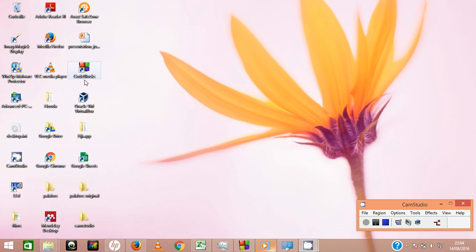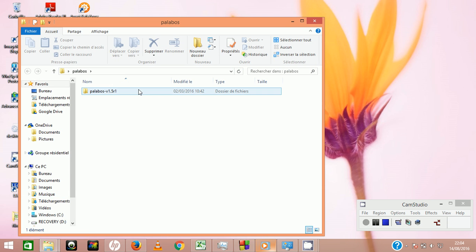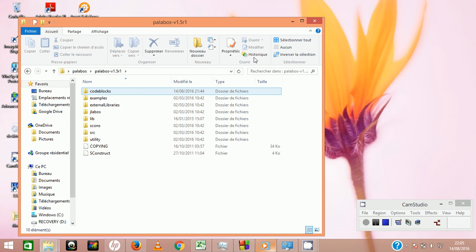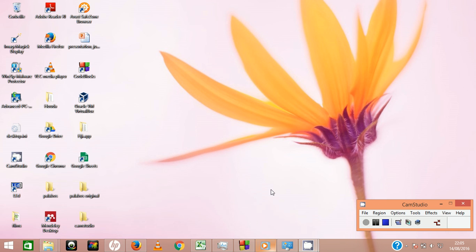To do this you need to have installed a C++ compiler like CodeBlocks with GCC, PortP and GW integrated, and you need to have downloaded the latest LBM package of Palabos from the website palabos.org.